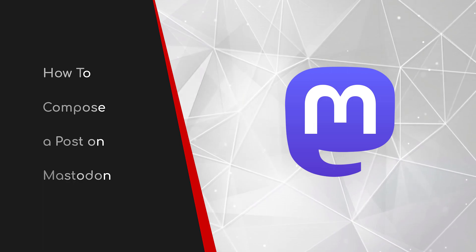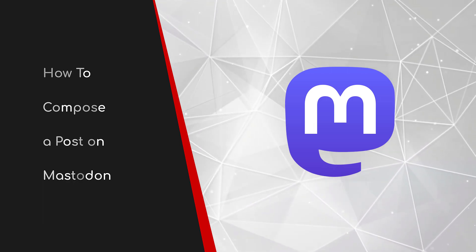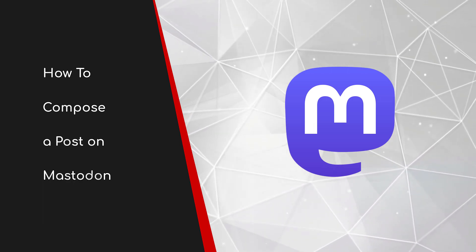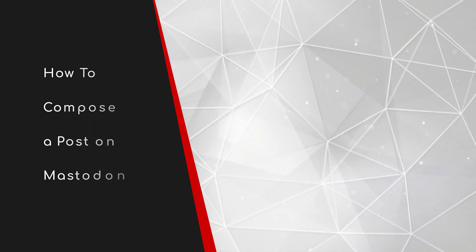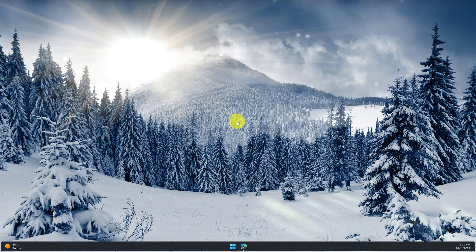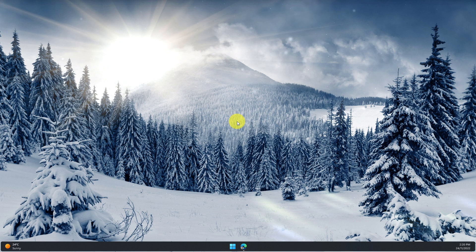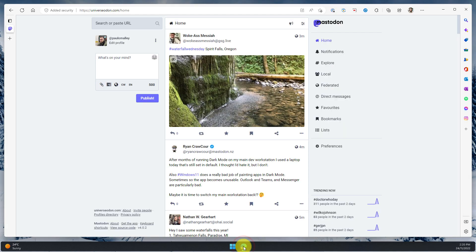Welcome to this brief guide on how to compose a post on Mastodon. Whilst Mastodon has a lot of similarities with other social networking services, there are some key differences in the feature set around how you compose a post. So today I thought I'd run us through those features and how to utilize them.